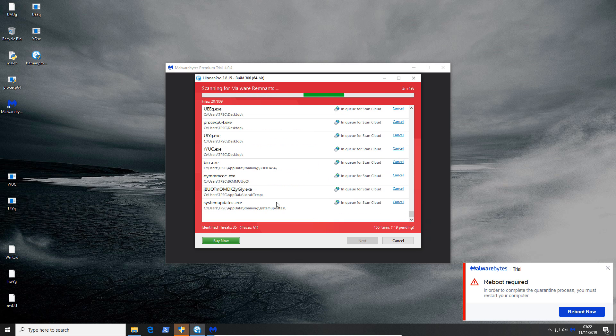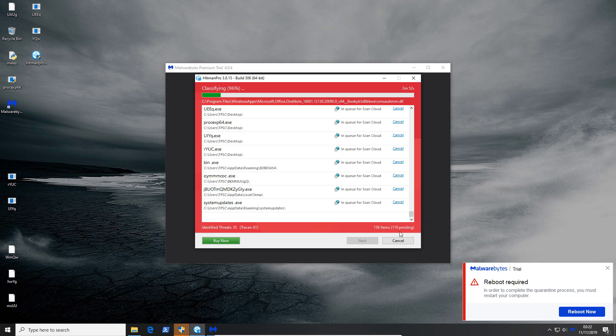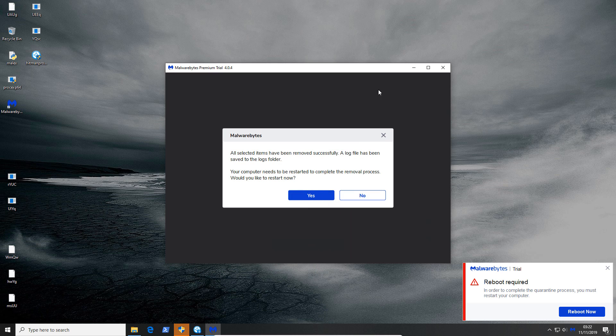Hmm system updates.exe, don't want to see that. But the funny thing is Malwarebytes is still detecting stuff and it wants to restart.